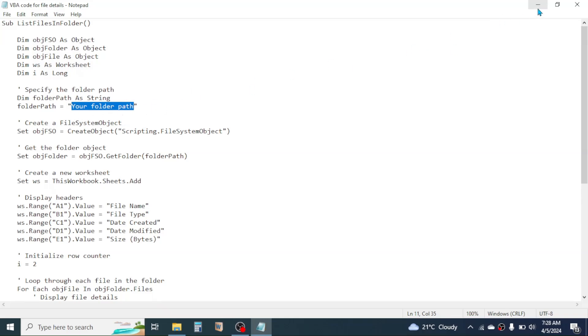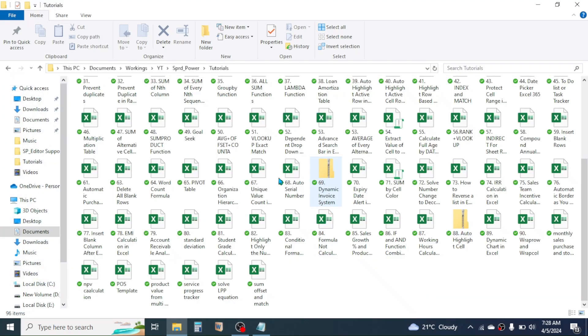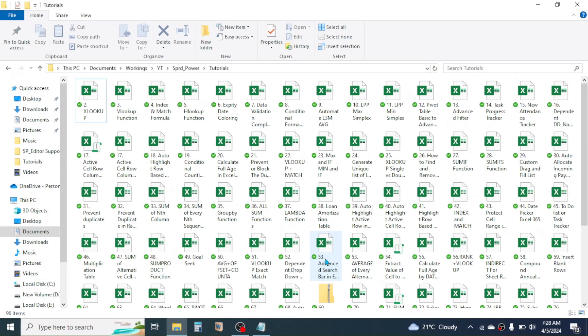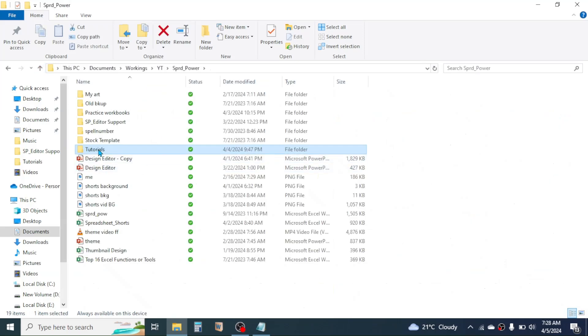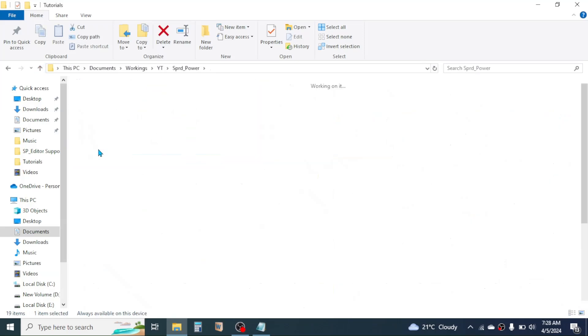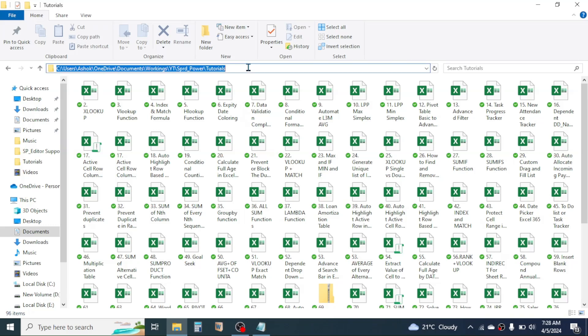of your folder address you can copy from your File Explorer. Here you see my folder is this Tutorial folder. Open this folder, then here in the folder address bar, click. After clicking here you see the folder address or